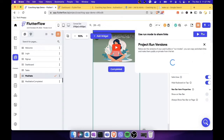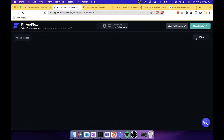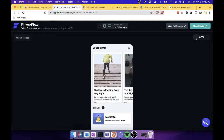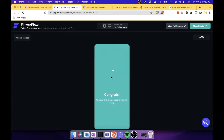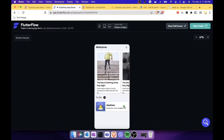Let's run it again and test. Click 'Meditate,' assume the video has been watched, and click 'Completed.' The congrats screen is showing: 'You are now one step closer to healthy living.' Tap anywhere on the screen and the check icon is now displayed on the dashboard. Tomorrow — after midnight — the check icon will disappear because of the date comparison we added.